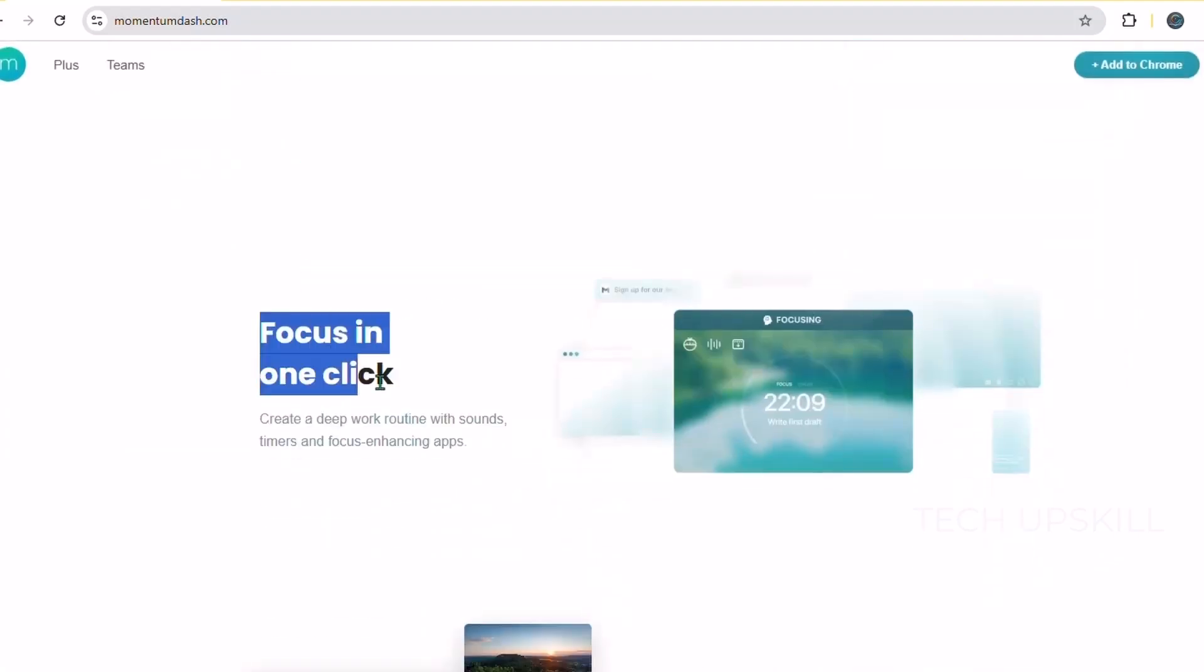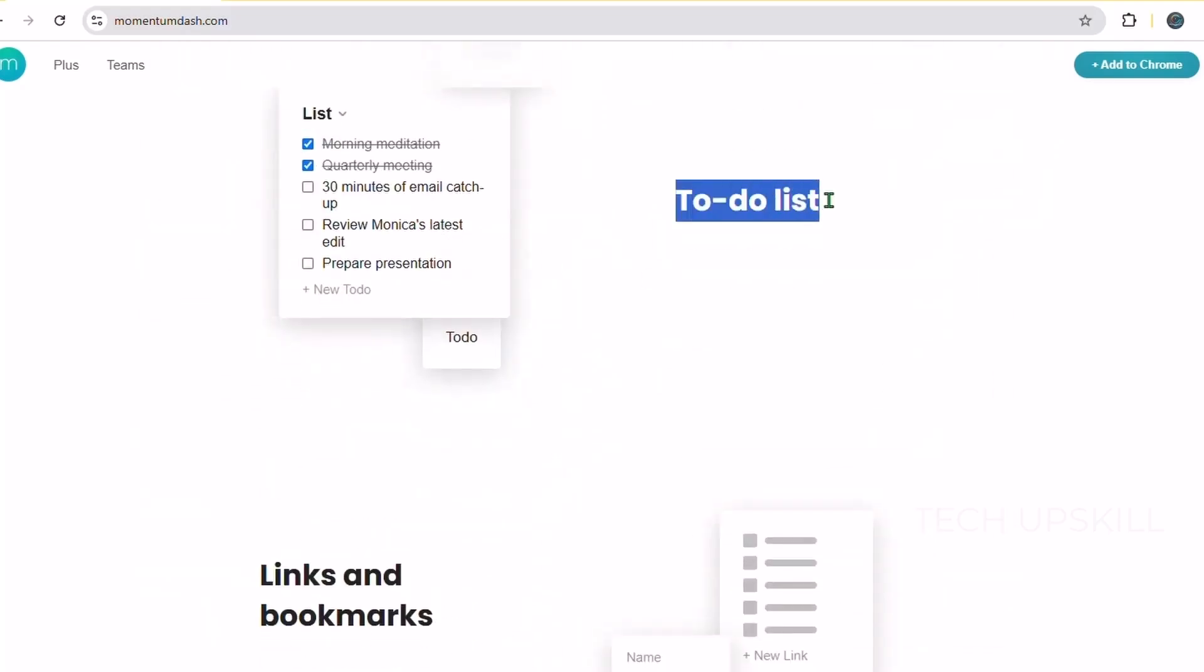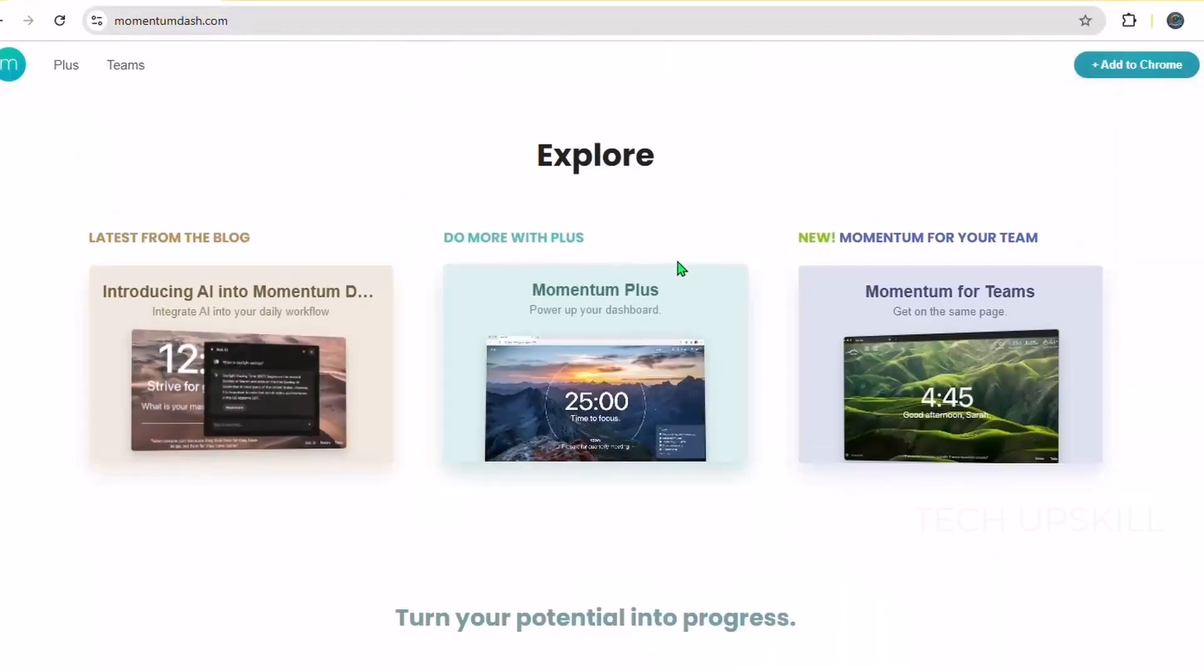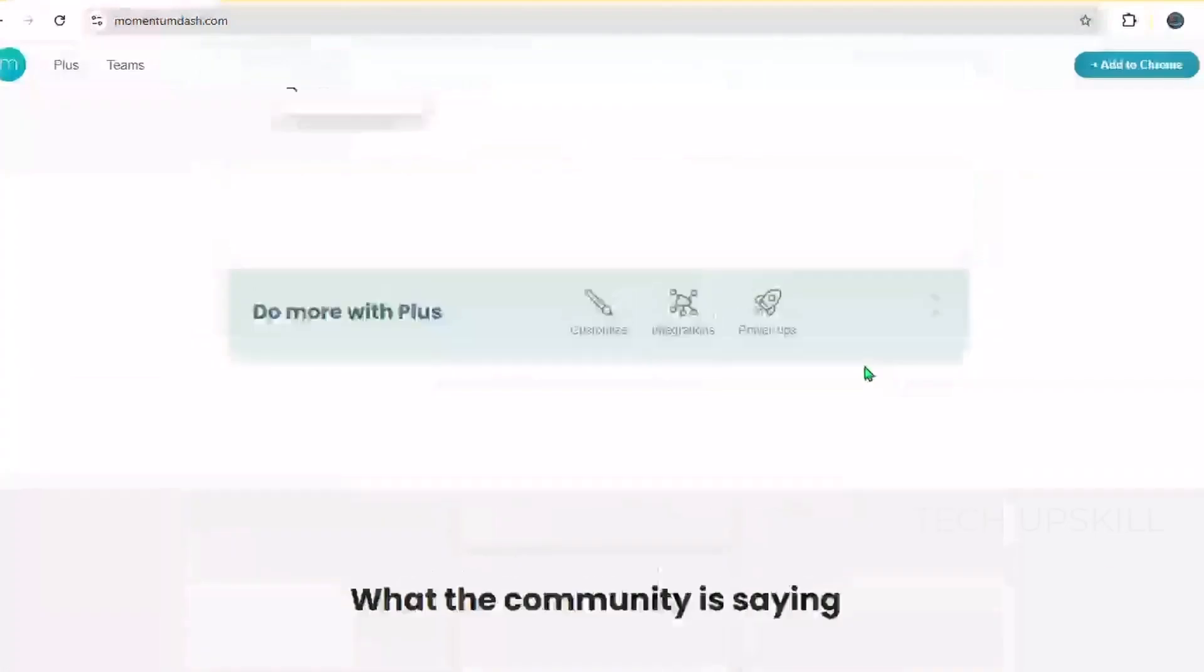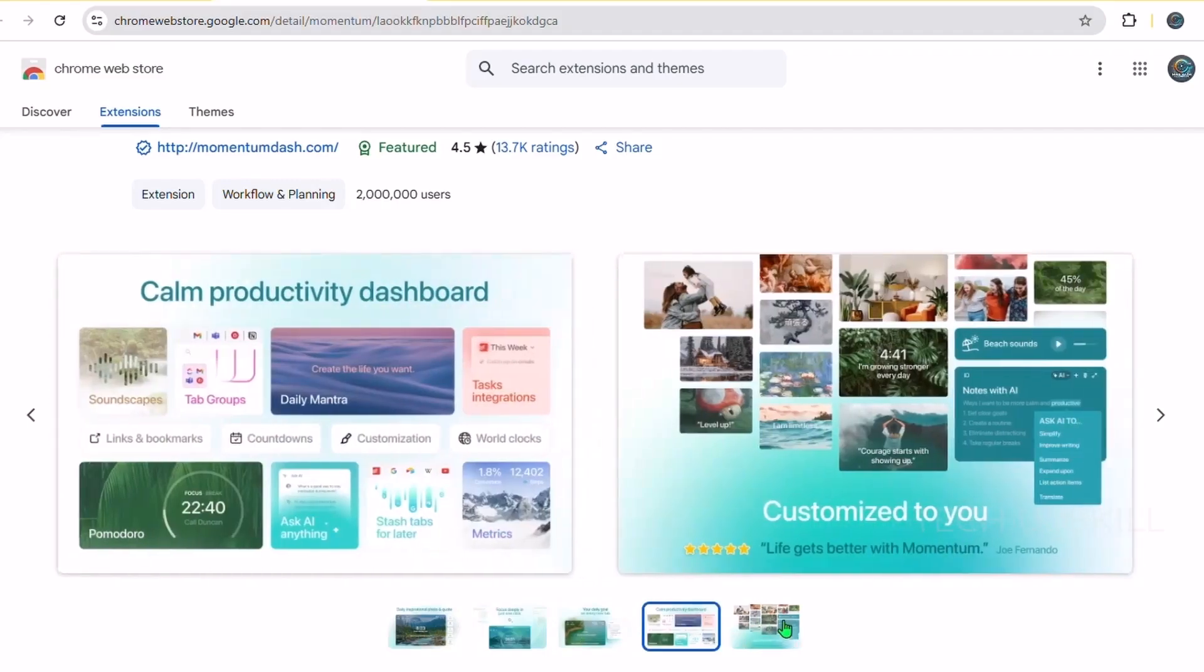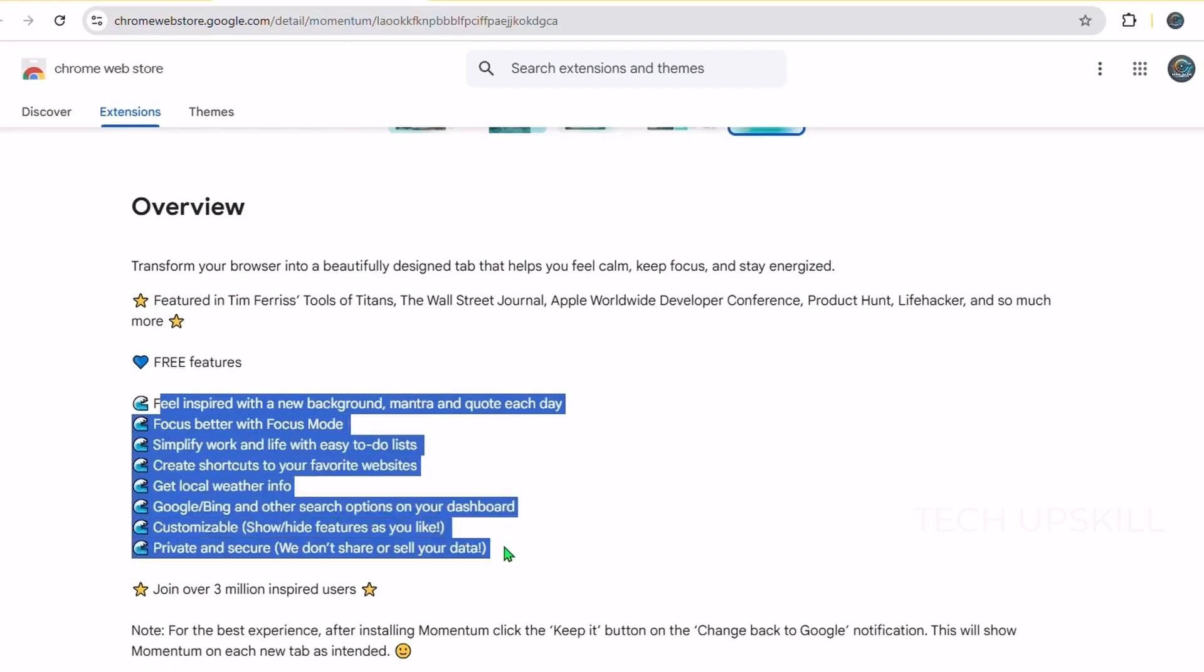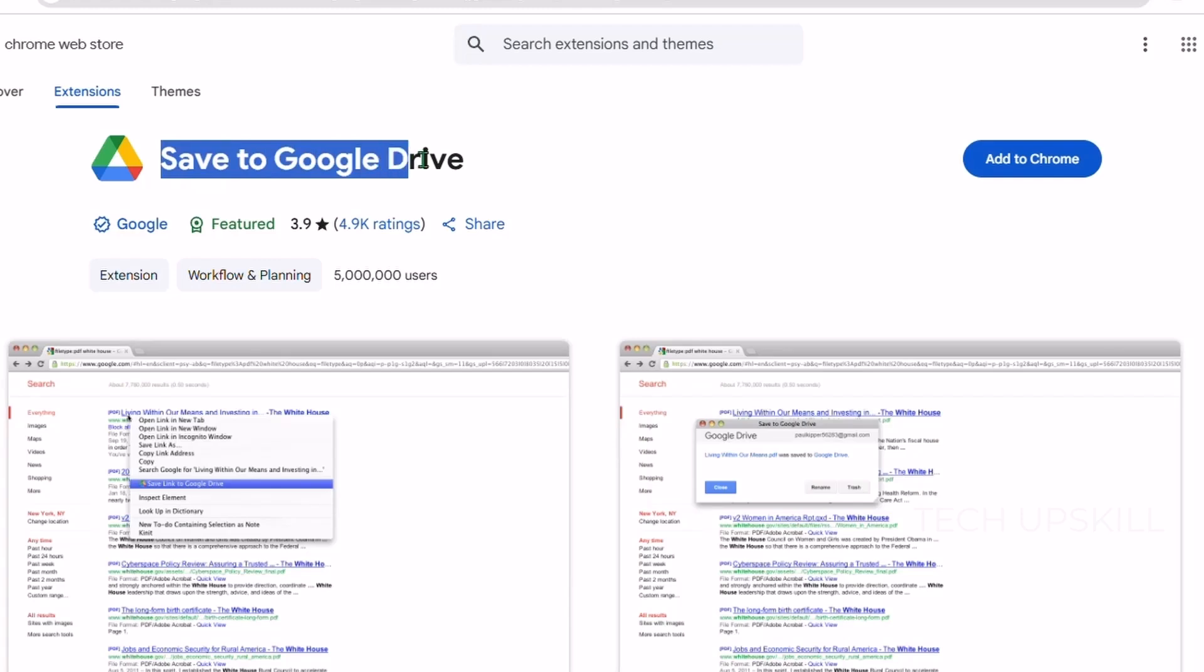Number nine, Momentum. Momentum is a beautiful new tab replacement that helps you stay inspired and focused throughout the day. Instead of the usual blank page or Chrome's default, Momentum displays a stunning background photo, a motivational quote, and a personalized daily focus or to-do list. This gentle reminder of what's important helps you stay centered and productive each time you open a new tab. The extension also includes quick links to weather, bookmarks, and a search bar, making it both beautiful and functional. It's perfect for people who want a calming and motivating browsing environment that keeps distractions low and goals high.